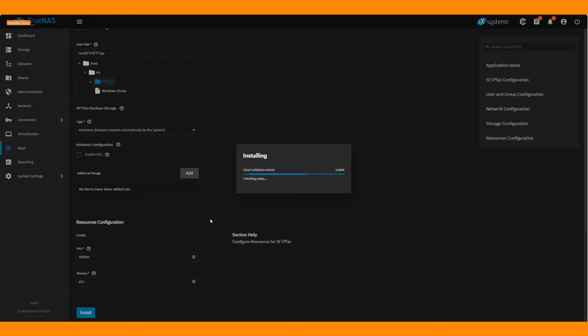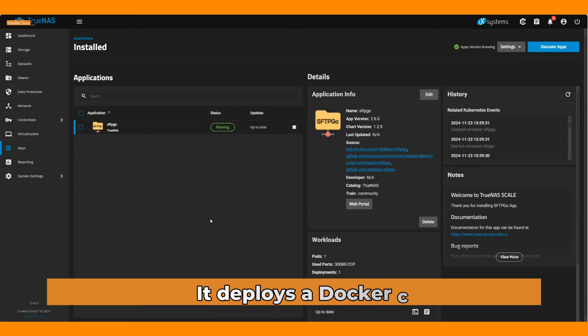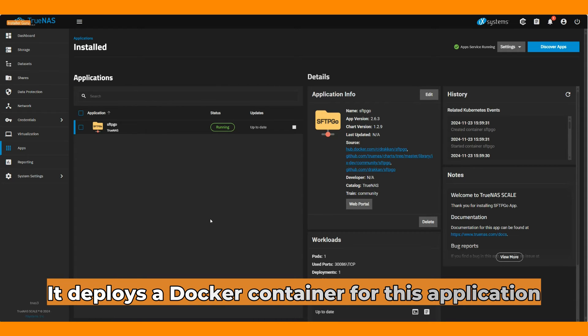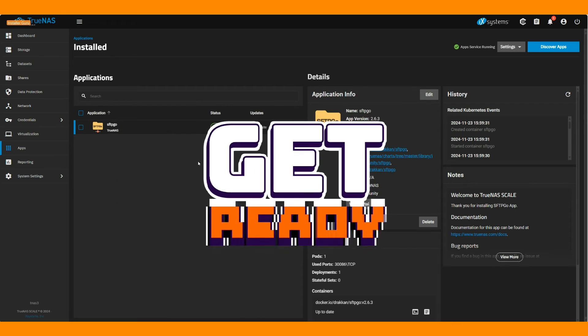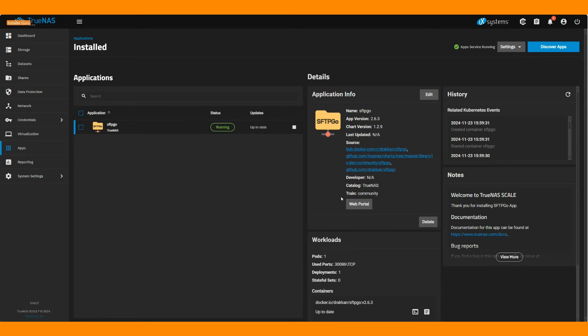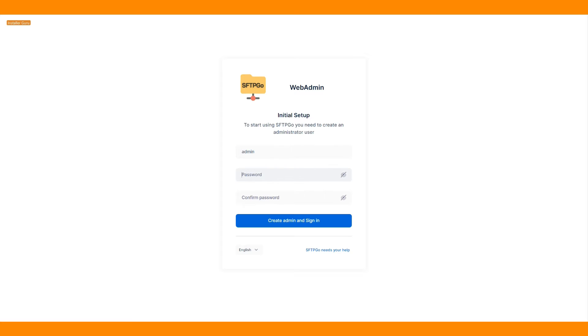The installation will take a couple of minutes as it deploys a Docker container for this application. It will pull the image and auto-install it for you. Now, we are ready for the web admin setup for this SFTPGO application.